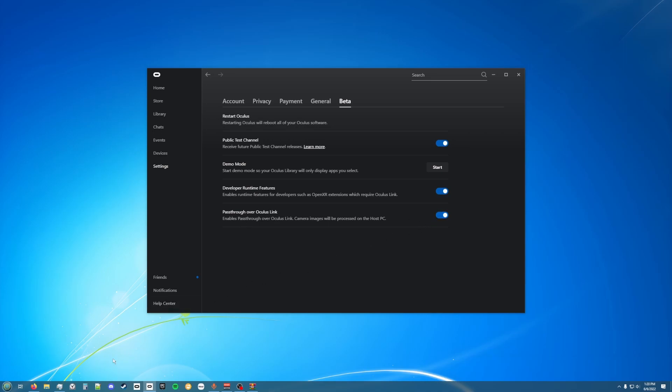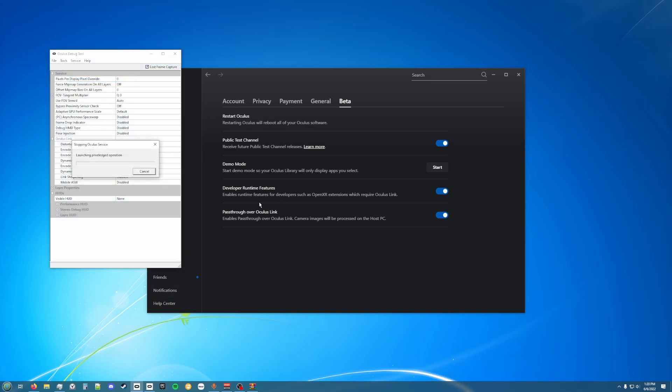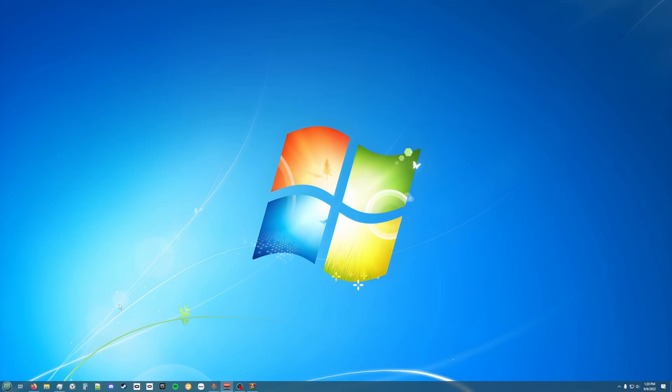Once you do that, you want to open Oculus Debug Tool, then go to Service and then Stop Oculus Service. That will just close everything Oculus related.